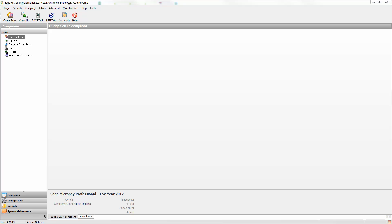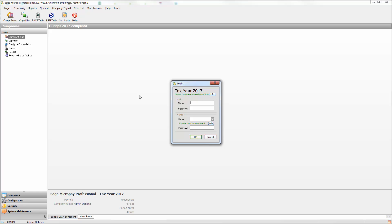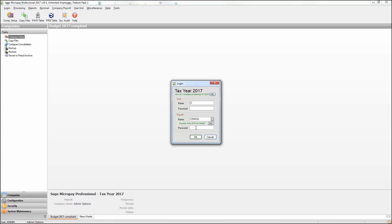To log into it, at the top of the window, select Login, then Login to a payroll. At the login window, enter your normal username and password. Under the payroll name, select the consolidation company. If you entered a password at the setup stage, please enter it now. Click OK to log in.